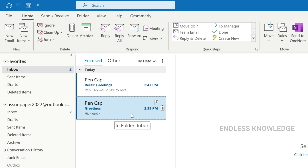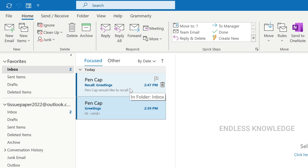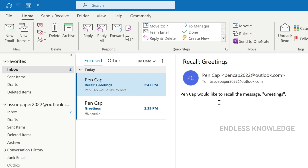If the recipient has already read the mail, the recall will not succeed. So if the recipient clicks on the email and has already read the message, the recall will fail. Be aware of this limitation when deciding whether to use this option.